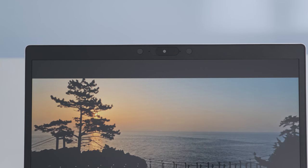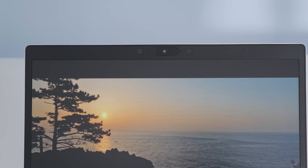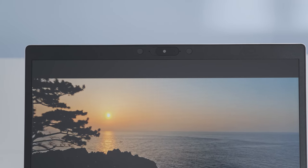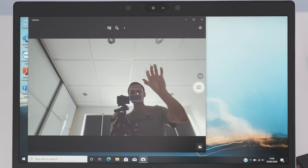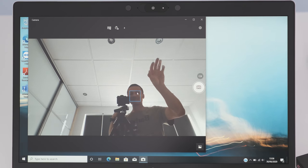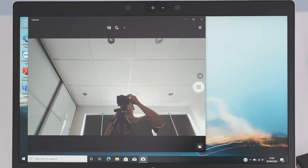The HD 720p IR webcam with integrated microphone is the usual nothing to write home about affair. Barely average quality in low light settings and just passable in good conditions.